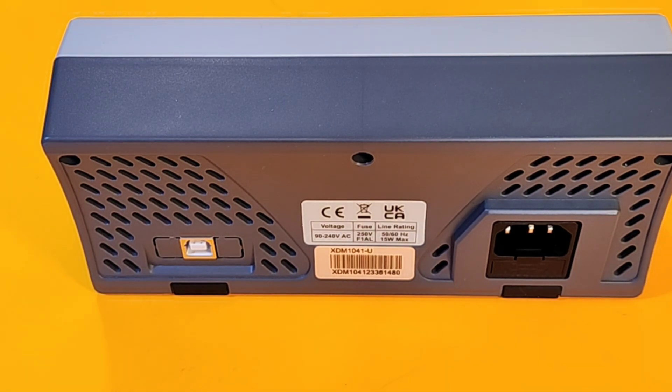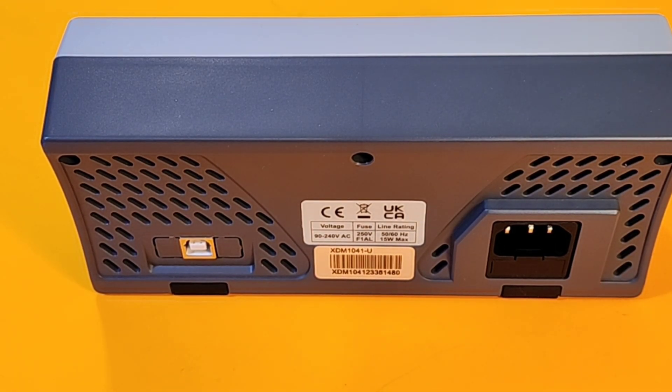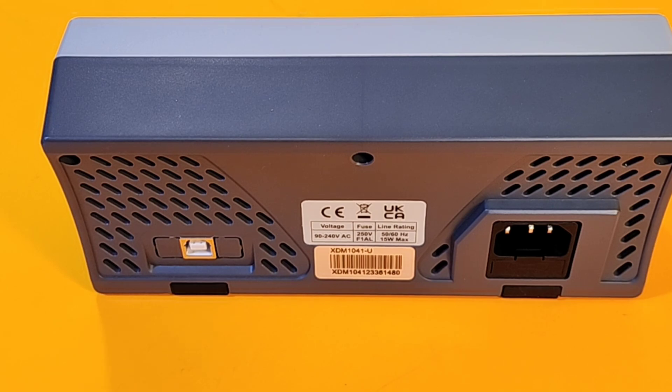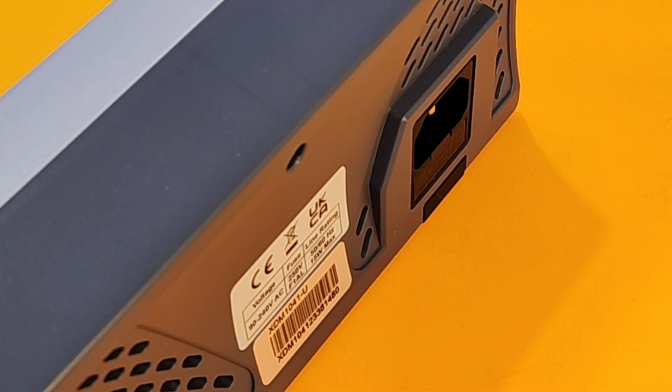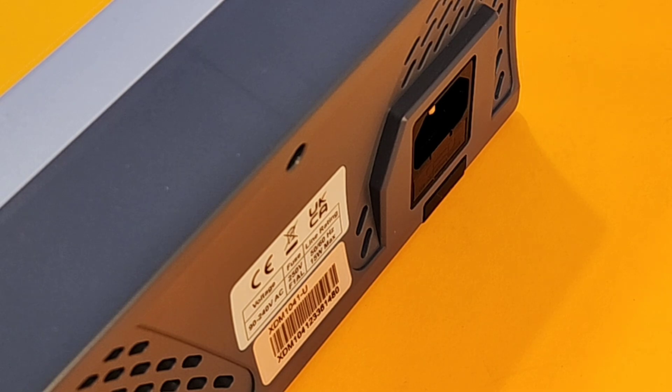Owon is definitely keeping things simple on the back. We just have that out to your PC as well as the AC mains input. That's it. No other connectivity to speak of. That nice power supply will go from 90 to 240 volts automatically.